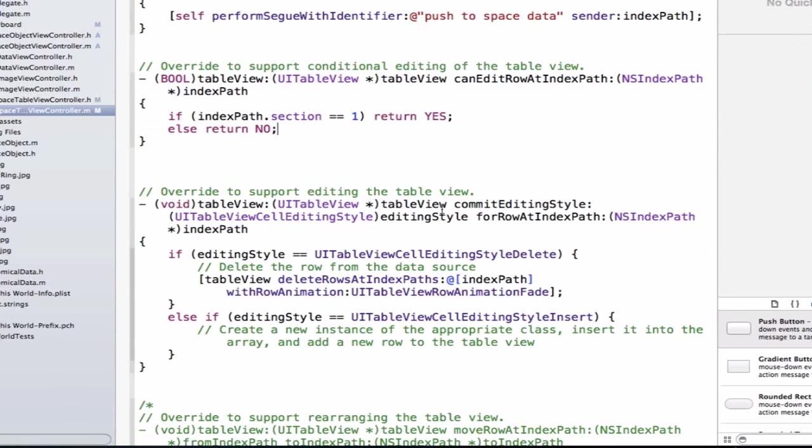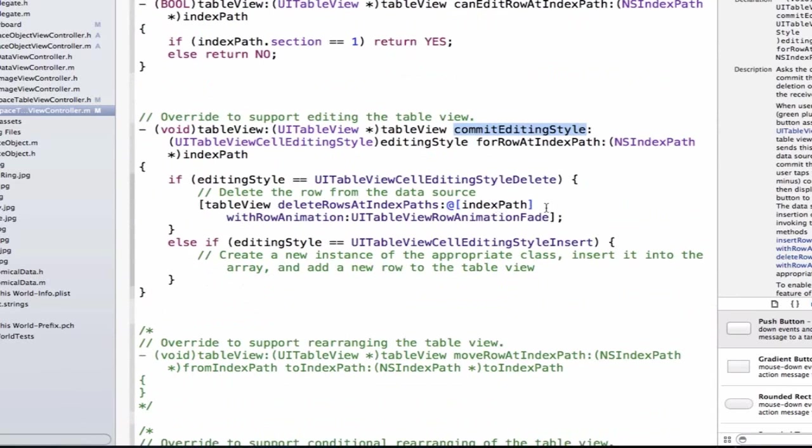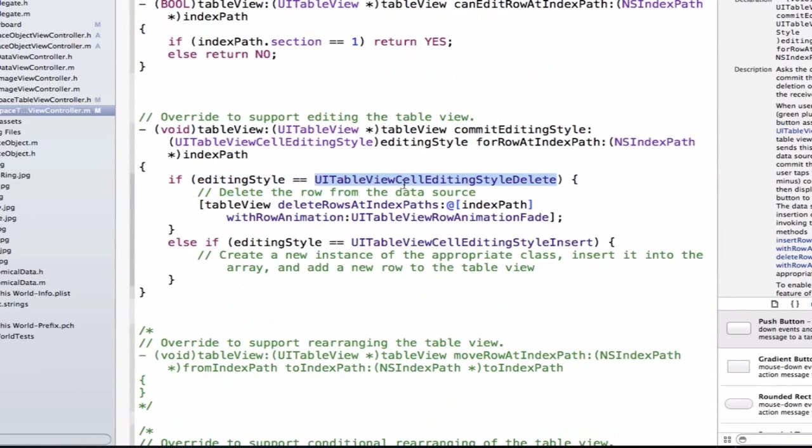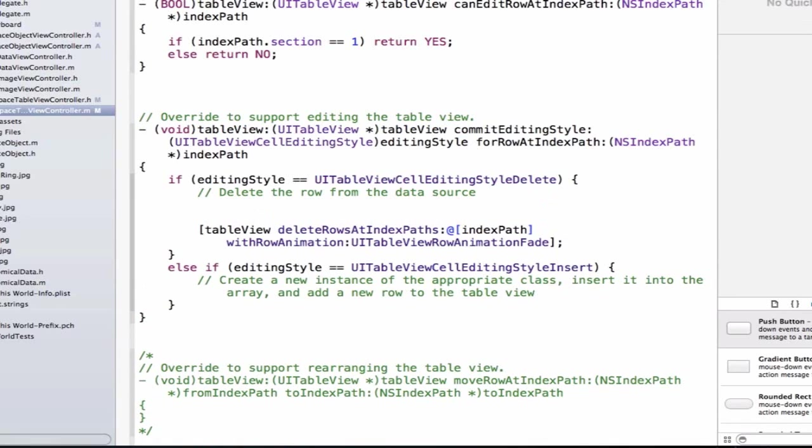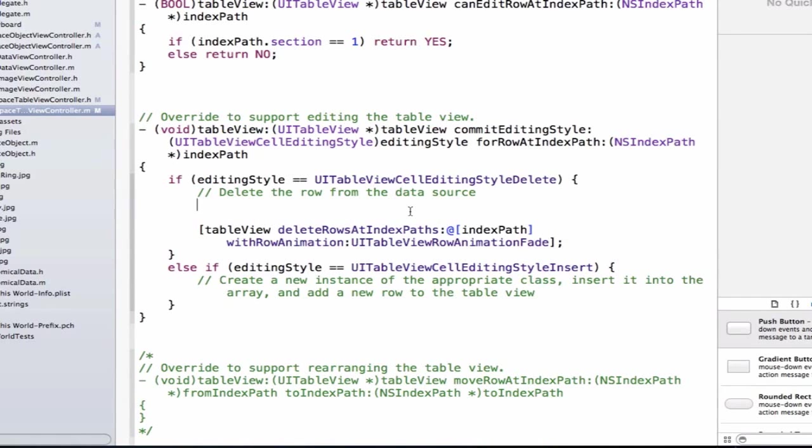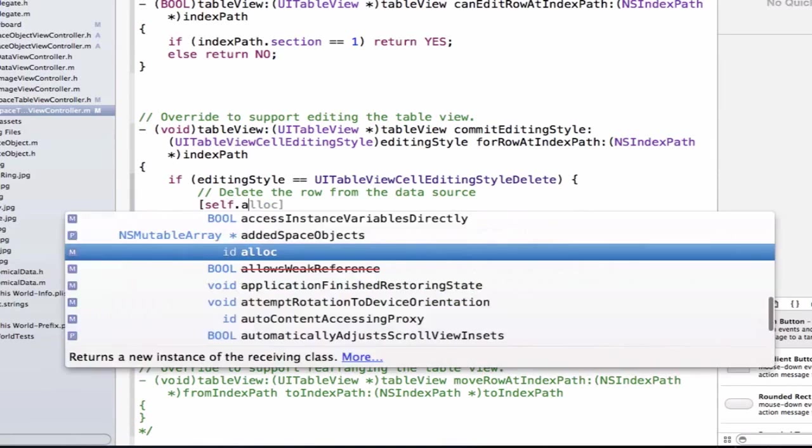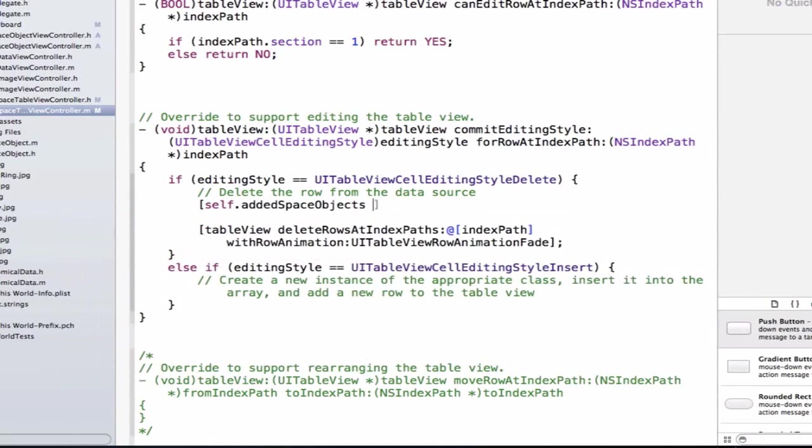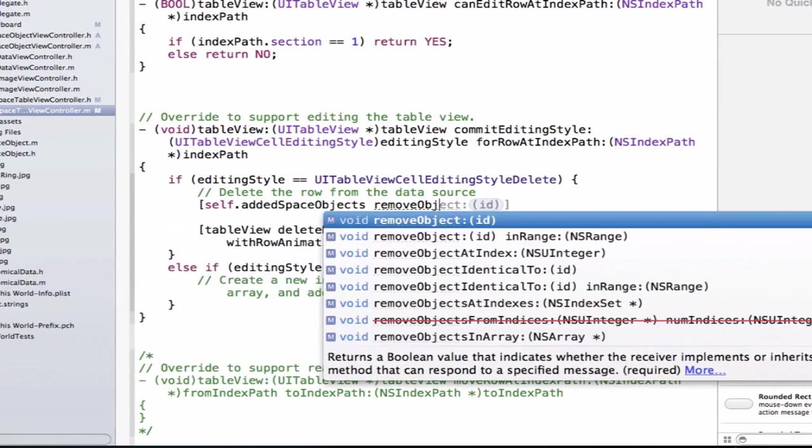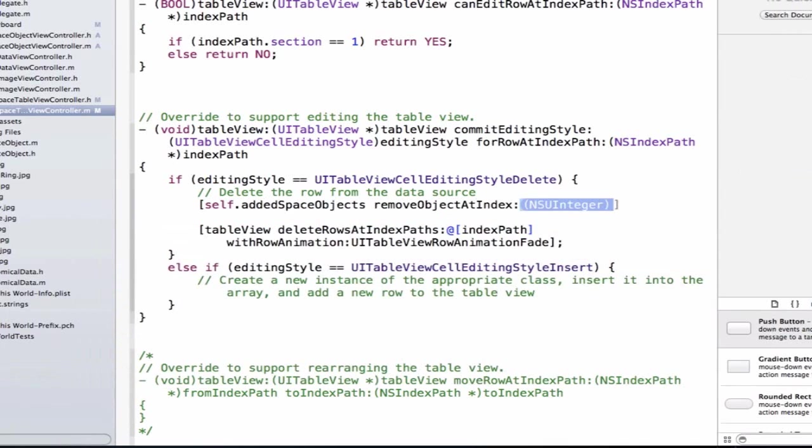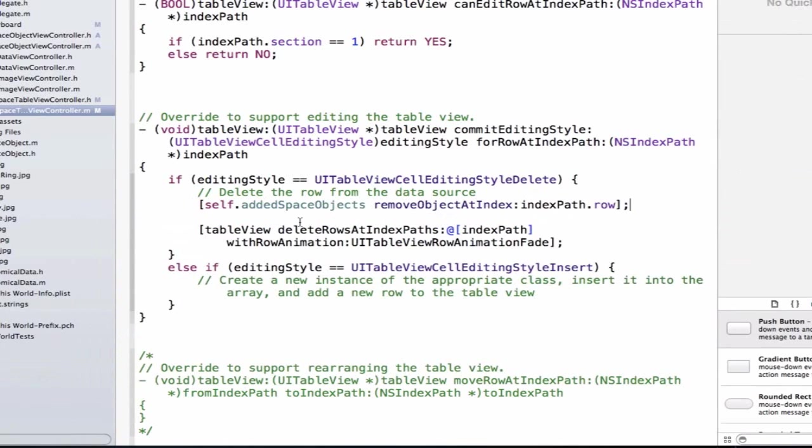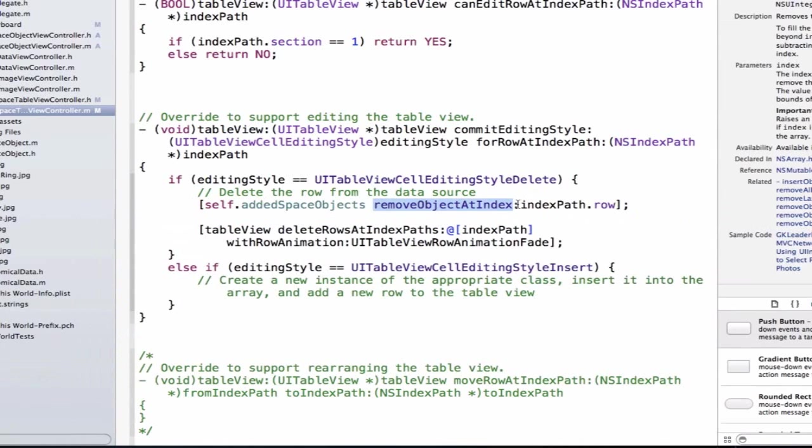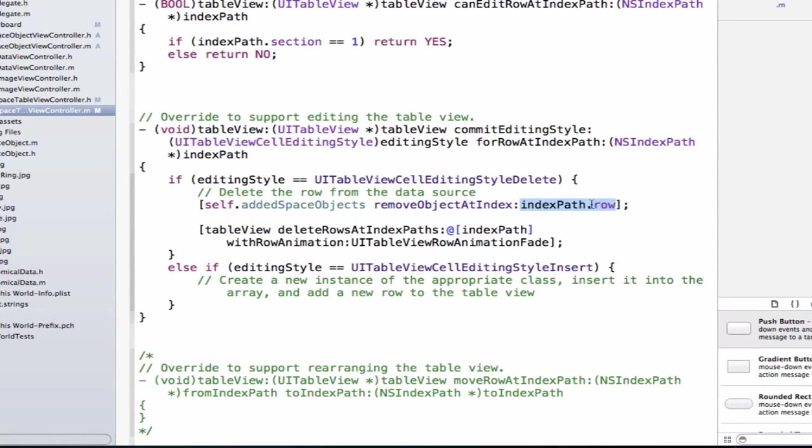Now we need to go ahead and we need to update our commit editing style method. And the place we're going to be updating is inside of the method, if editing style is equal to UITableViewCellEditingStyleDelete. The user tried to delete. So let's go here, and we're going to add a few lines of code. The first thing we need to do is we need to remove the object from the cell we deleted from our array. And what is the array we want to update? It's our added space objects array. This is the array that's contained all the objects that we've added to it, and now we need to remove an object from it. So we're going to do self.addedSpaceObjects removeObjectAtIndex, and we'll say indexPath.row. And what this is doing is it's saying remove the object at the index where the user swiped.